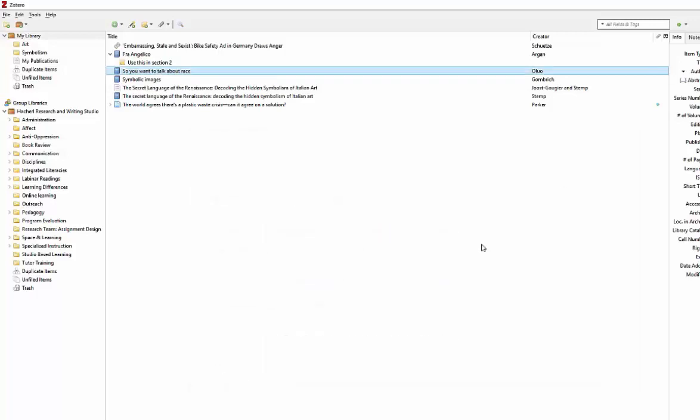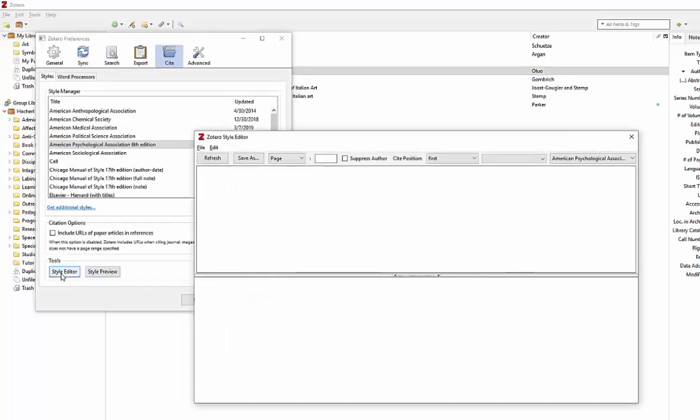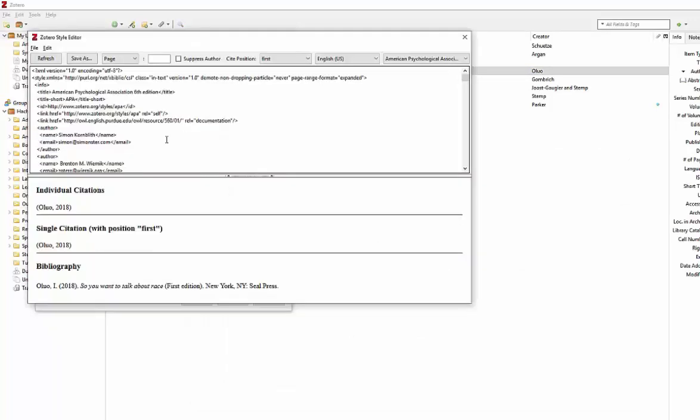The other thing you can do is select Style Editor, and if for some reason you need to change the formatting of citations, this is where you do it. This isn't usually necessary though. If you do need to fix a single citation, you can go into that individual entry and make alterations there.